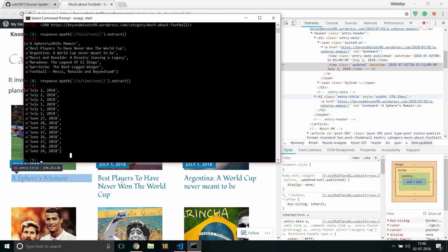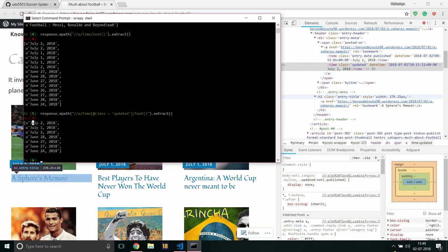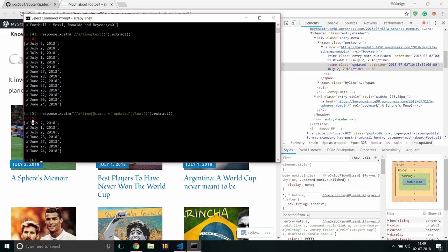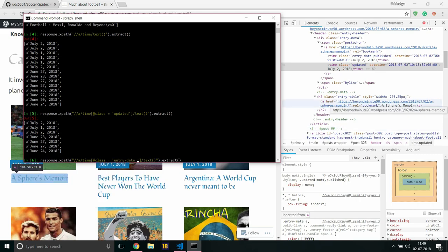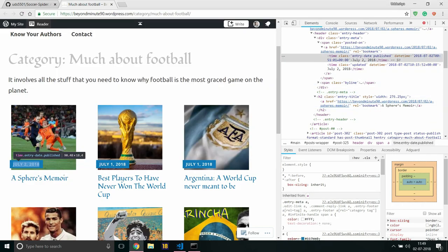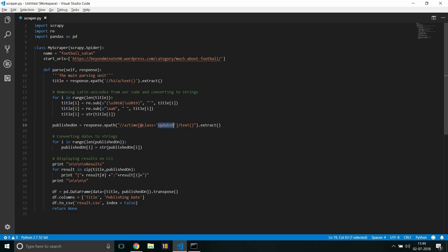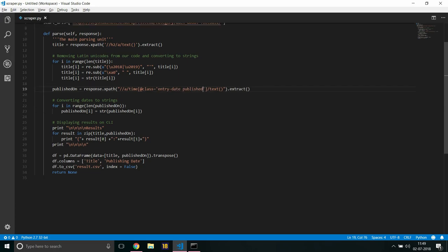Now you may argue that I want published on but I have given the variable name as published on but I am taking updated, but I am just doing it for the sake of easiness. Now just let's go for at class equals updated. And yeah, see right here it's been updated on July 2. I said July 1. Now I must actually try this too - entry-date published. Well, if you want, actually let's just fix the code. Yeah, it works too. Anyways, now I would be converting this published on date to strings, which is because it's particularly text, so converting from unicode to string won't be too tough.